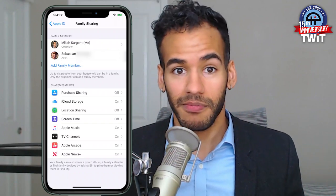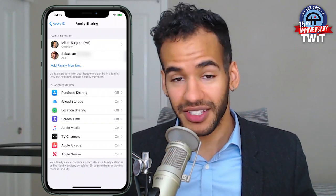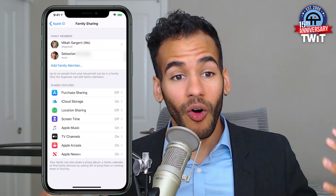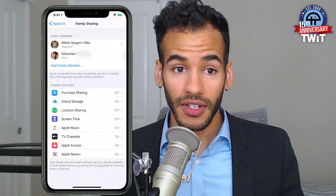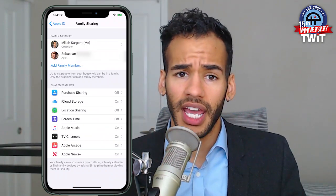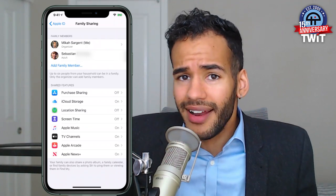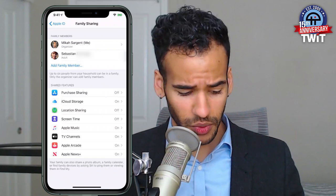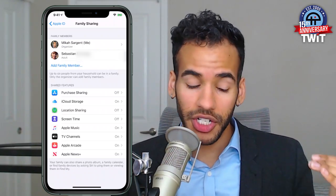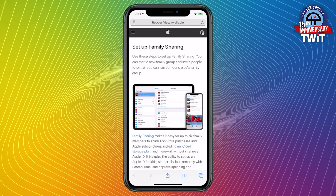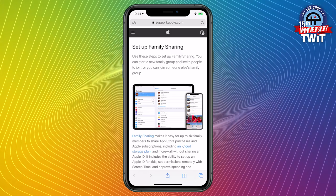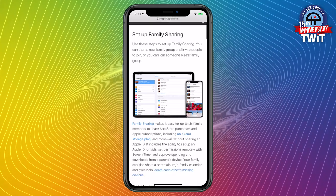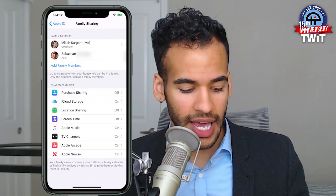Because I'm a ridiculous person who does this for a living, I have a whole lot of content and subscriptions through all of these different platforms. And yes, I am subscribed to them, but why not share those with my partner? Why not give him the opportunity to use them as well? So by creating a family sharing account — up to six people from your household, Apple says — can be in a family. And only the organizer, me, myself, and I, can add family members, so I get to choose who I want to have in here.